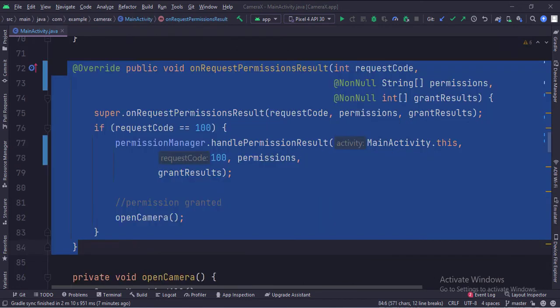In the onRequestPermissionsResult function, we handle the permission results and then open the camera if permission has been granted by the user.